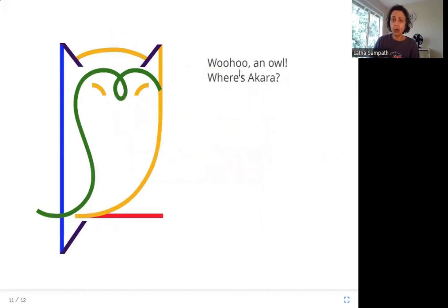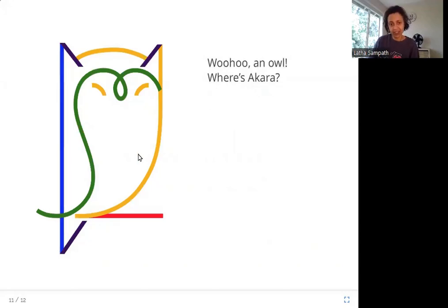Woohoo! An owl! Where is Akhara? In this picture you have an owl — can you see Akhara?